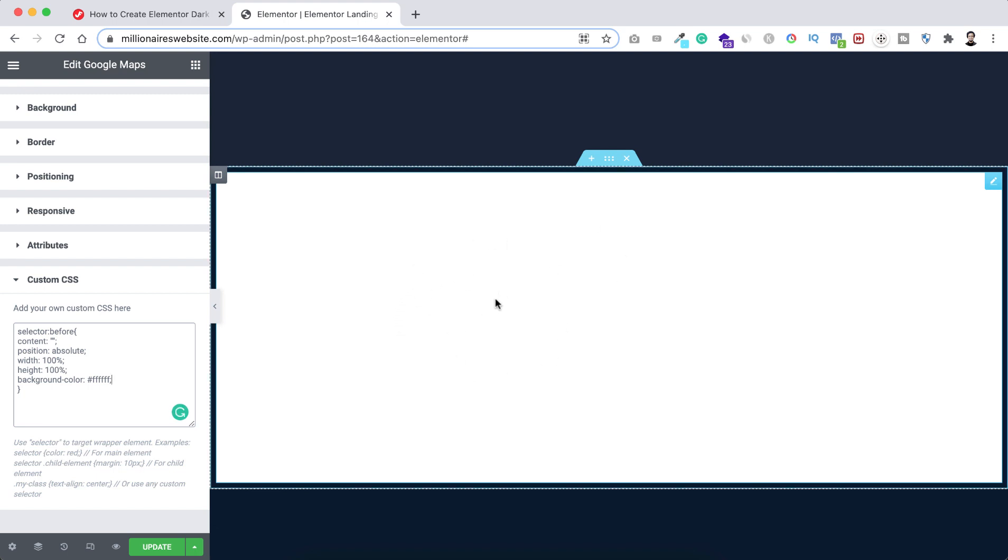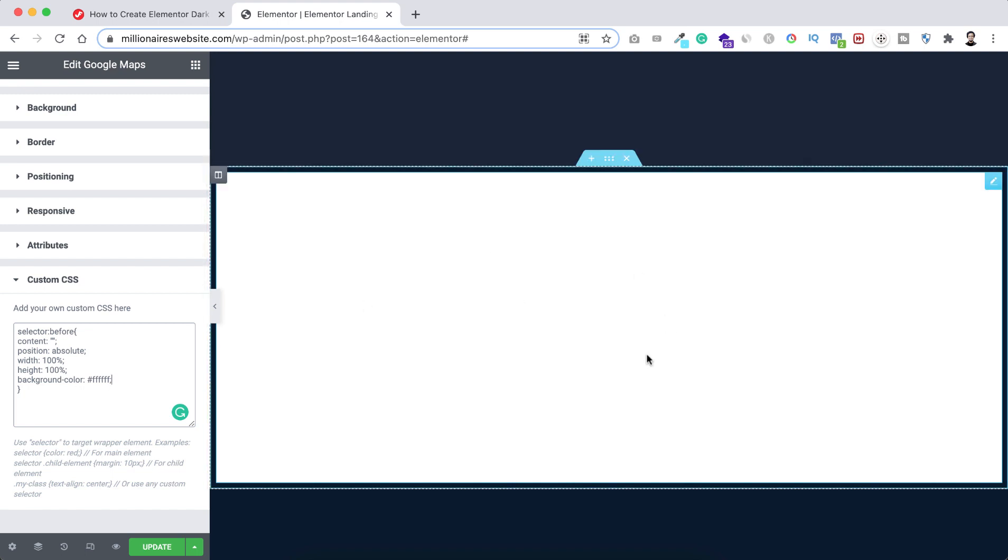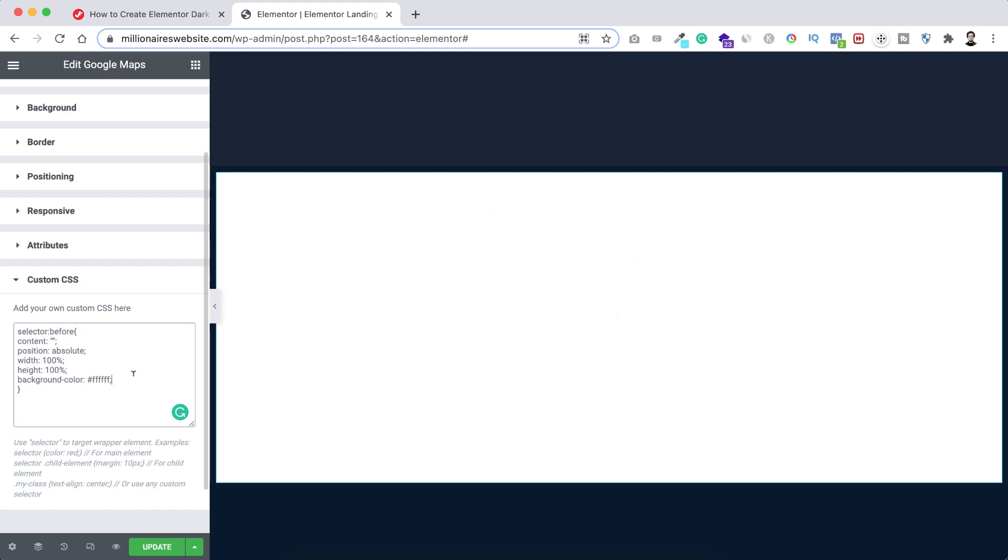So right now you cannot see anything here because we have put the selector before and we made the height and width to 100%. So it's above the Google map and we have made the background color to white so we can only now see the white color. So here I want to add some blend mode effect.